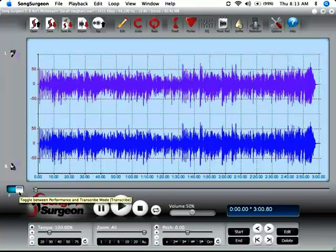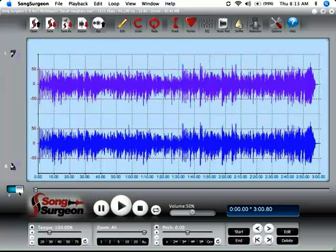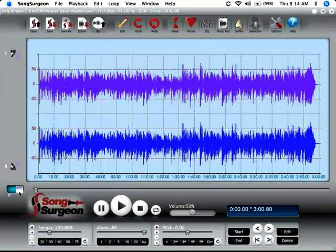Basically speaking, the performance algorithm should be used when the changes that you're making are small, say 15% or less. And the T or the transcribe would be used for larger changes, changes beyond that 15%.